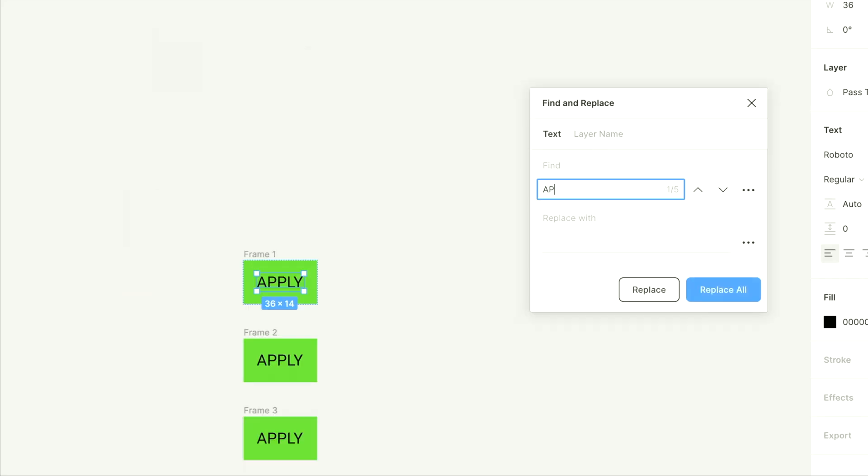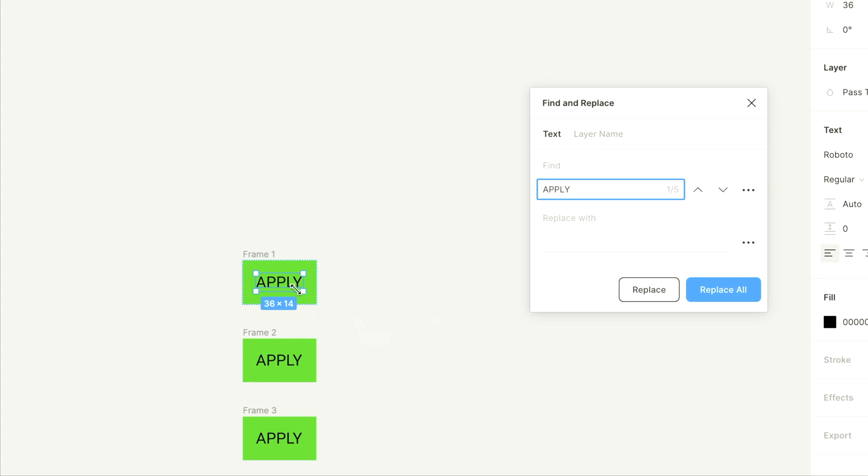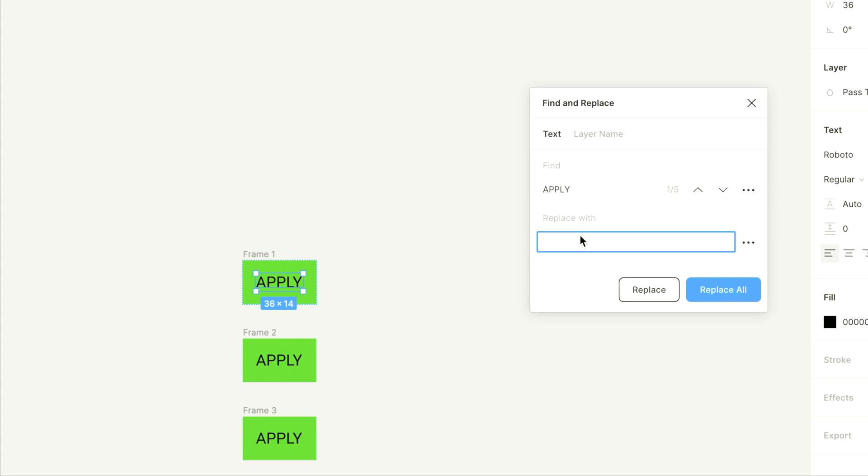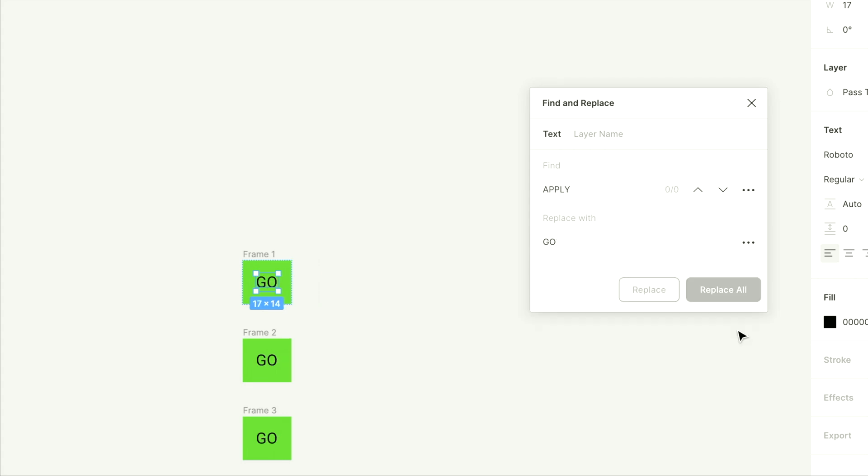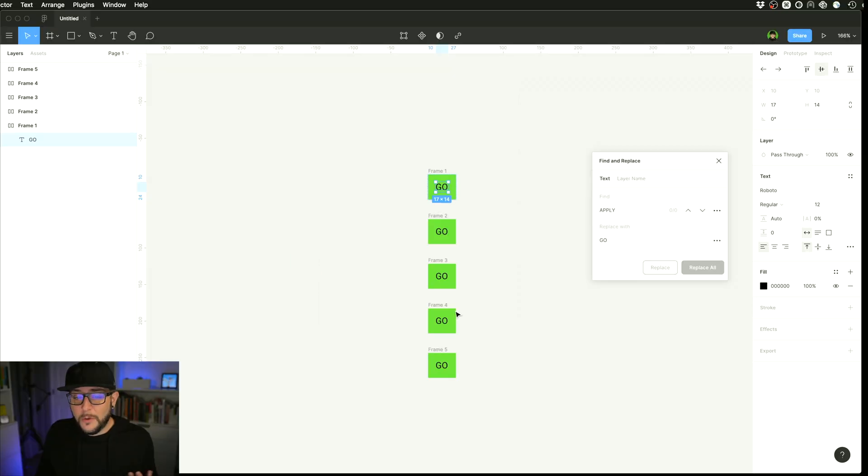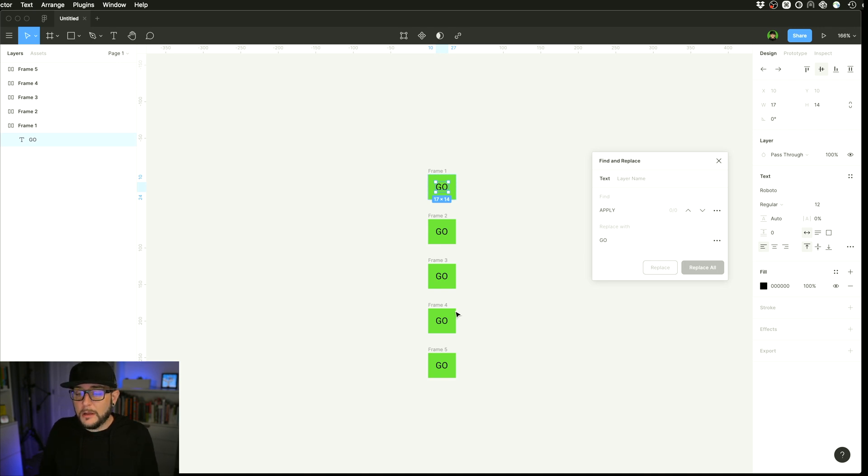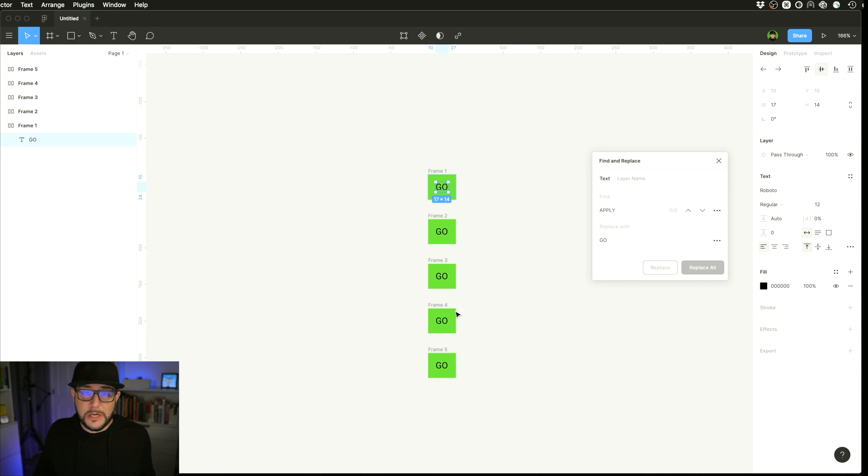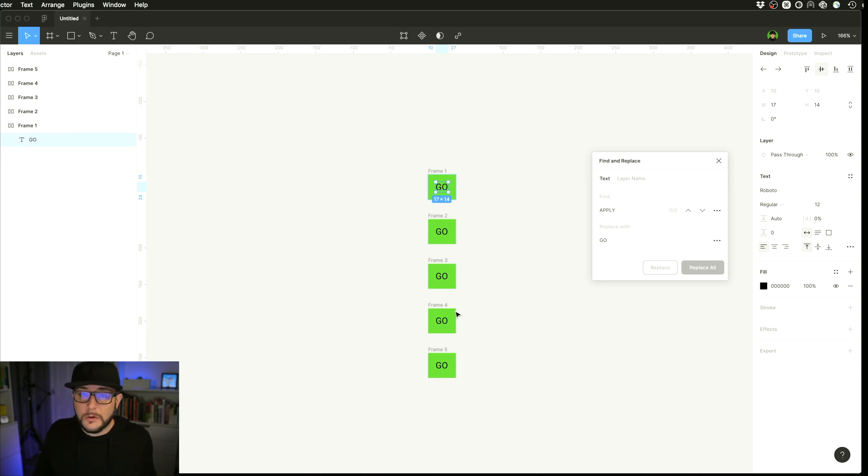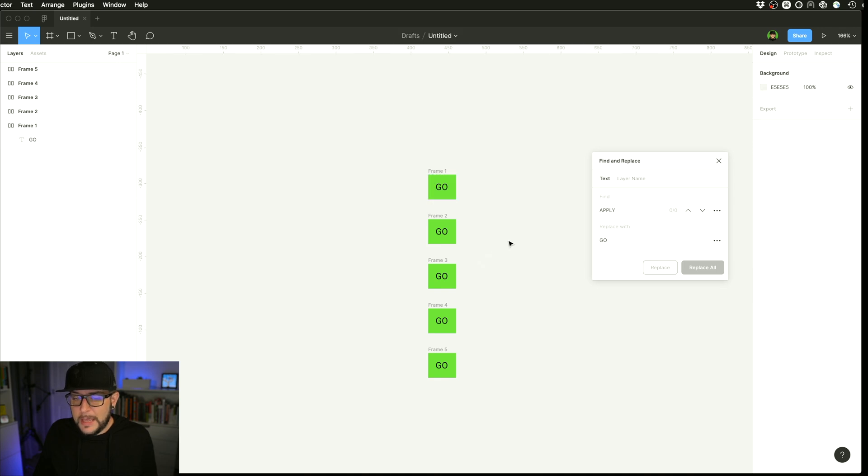And what you can do is begin typing here. There is only two P's and apply. It finds it for you. And let's say we want to replace it with go, replace all, done. So this can be a huge time saver, especially if you have a design where you have 20, 30 different mocks as part of a larger design, and you need to change a button or you need to change out a title or a logo or something like that. You can do that. So very helpful.